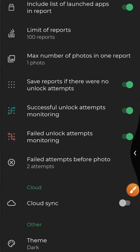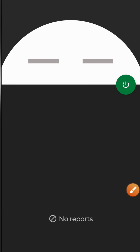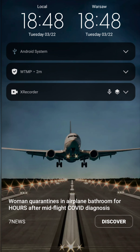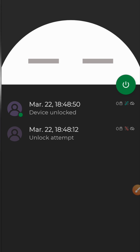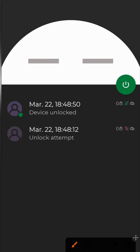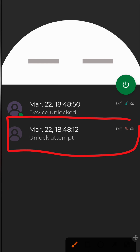Now let's head back — the app is ready to go. Let me lock my device and try to enter an incorrect password. I made two incorrect attempts and then unlocked the phone on the last try.